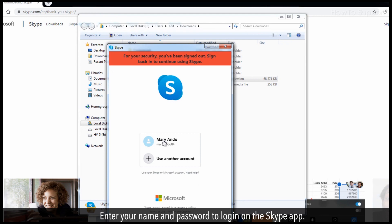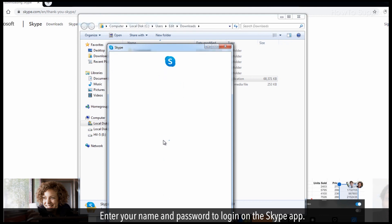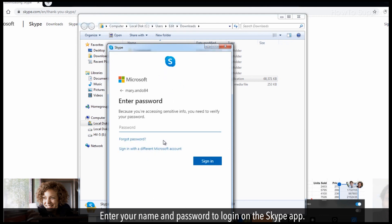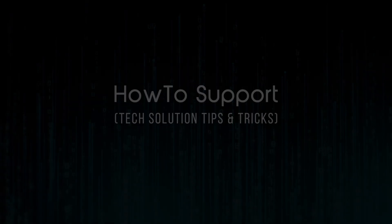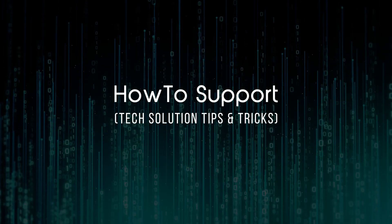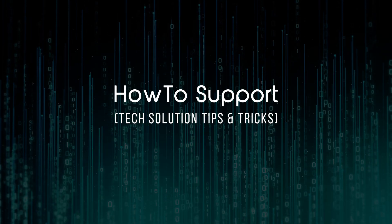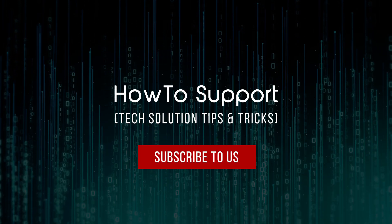Enter your name and password to login on the Skype app. Thank you for watching this video. Subscribe to us.